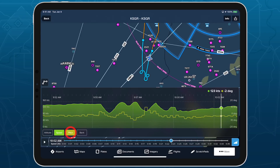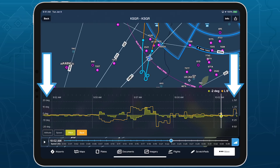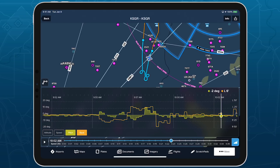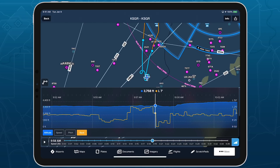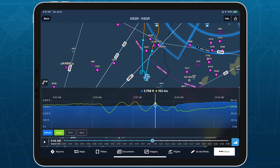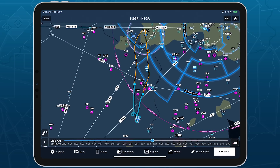The Track Log graph also allows you to review pitch and bank information recorded by an AHRS-capable device like Sentry during the flight. The graph can show any two types of flight data at once, allowing you to easily cycle through the different data combinations. You can hide the Track Log graph by tapping the button in the bottom right corner, which leaves only the map and time slider.